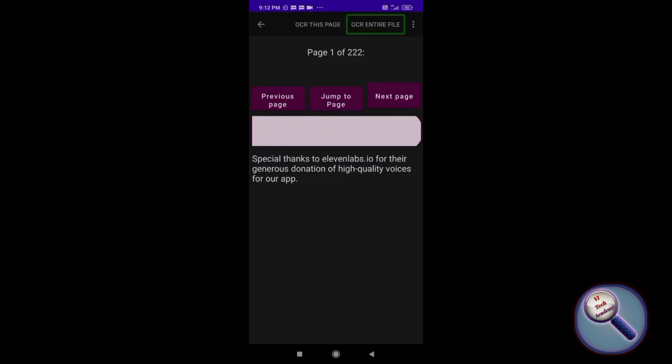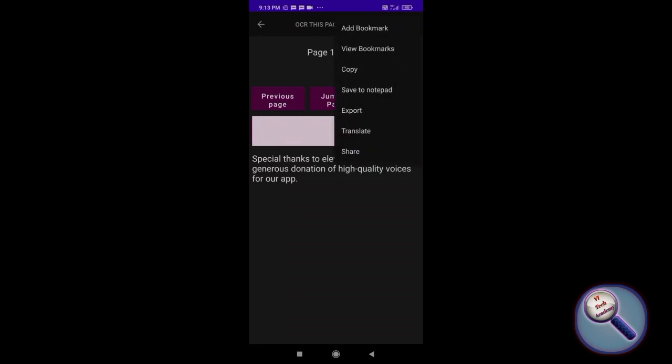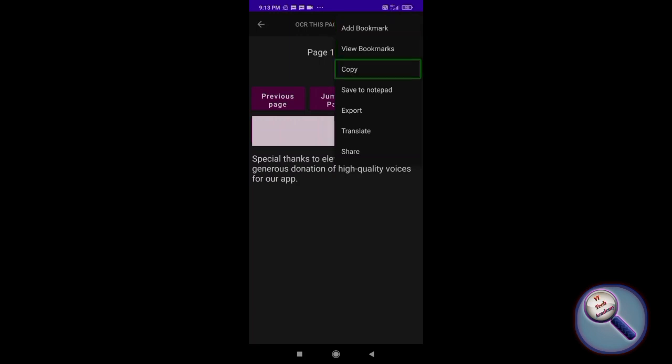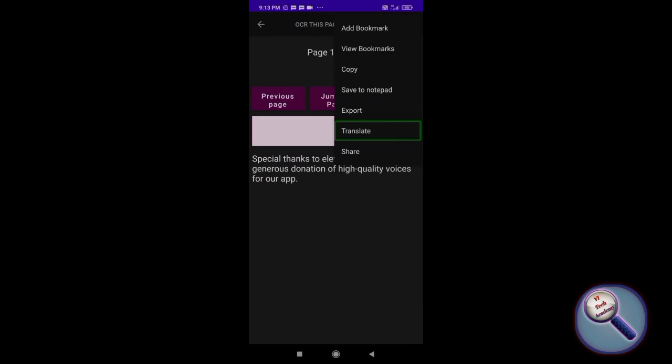Let's see what other options there are. More options button: add bookmark, view bookmarks, copy, save to notepad, export, translate the document, and share the document.